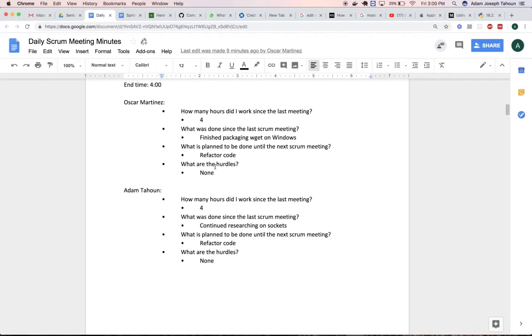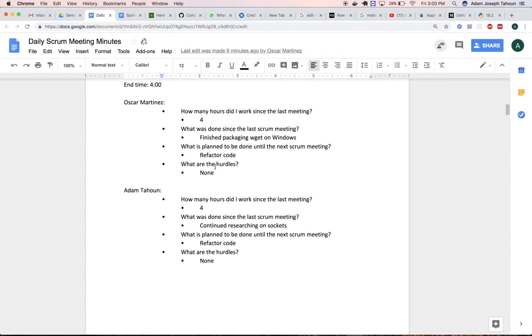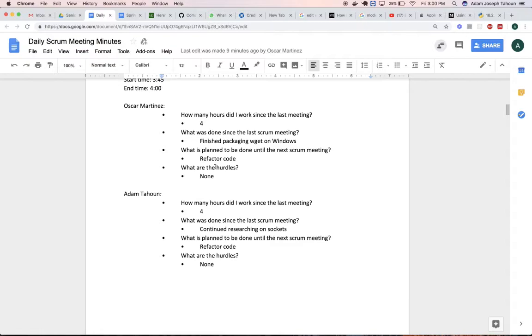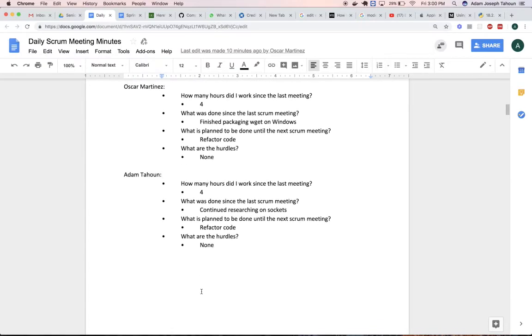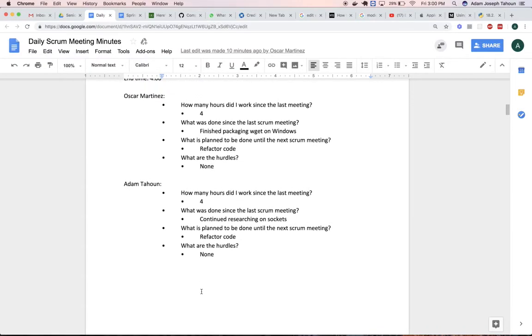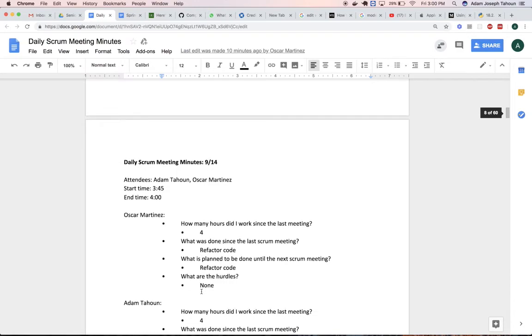On Thursday, we did some refactoring. I continued researching sockets for our socket story, but we planned on moving that—it was a wishlist story—to the next sprint. Then I started working on refactoring some code for our sprint planning.